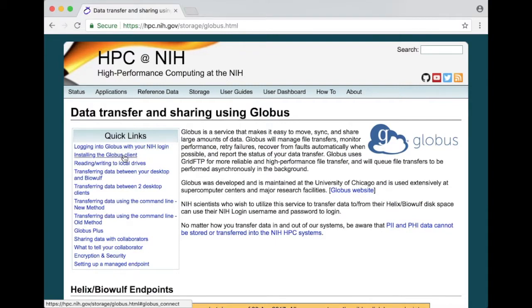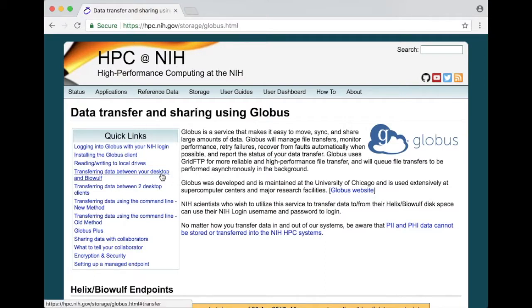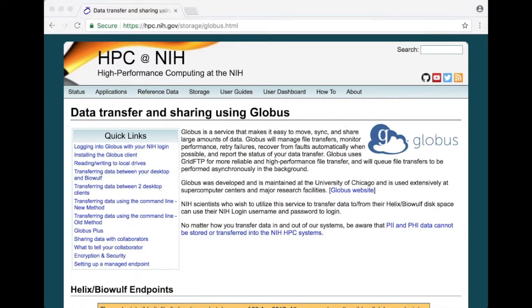How to install the Globus client on our Windows, Mac or Linux system and transferring data between your desktop and BioWolf. So this is the go-to page for any information about using Globus at NIH.